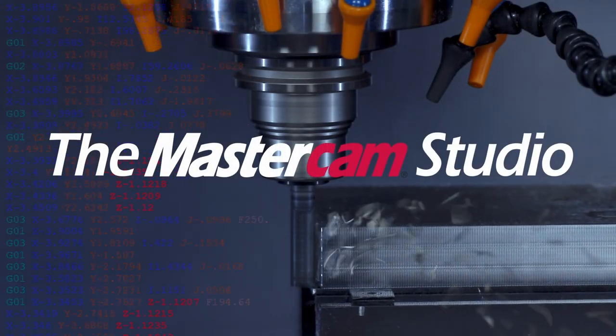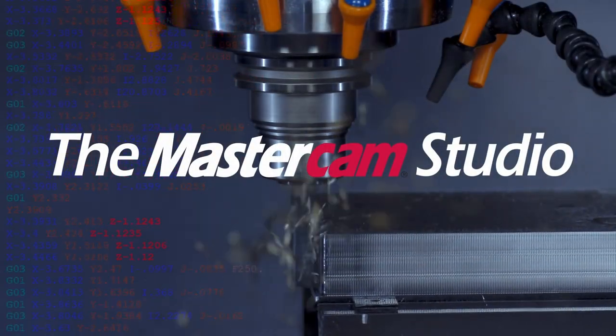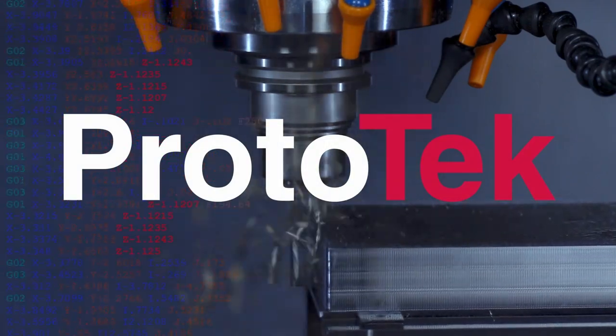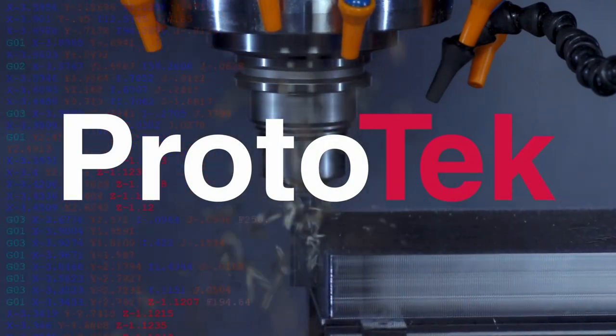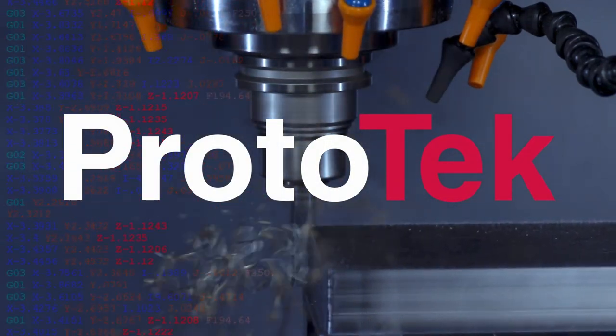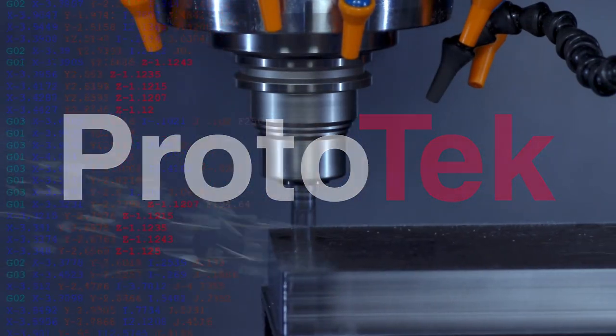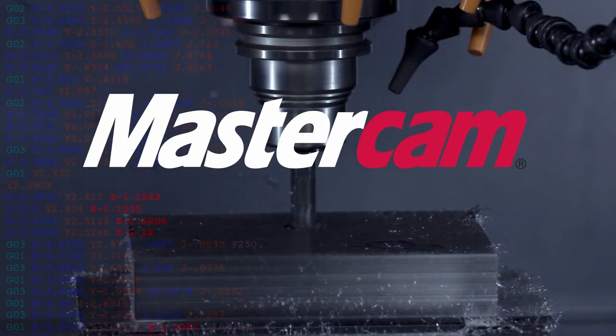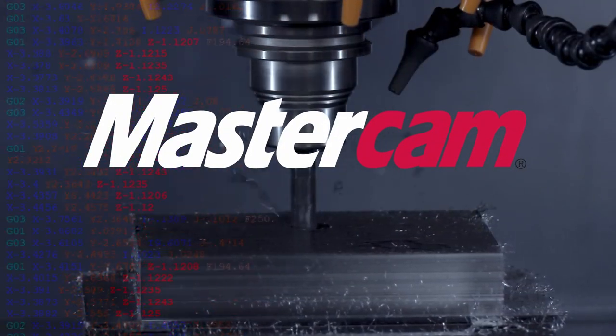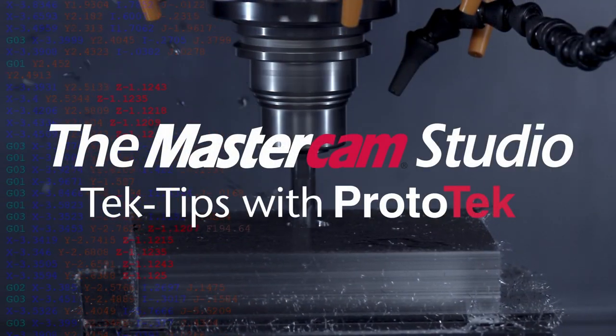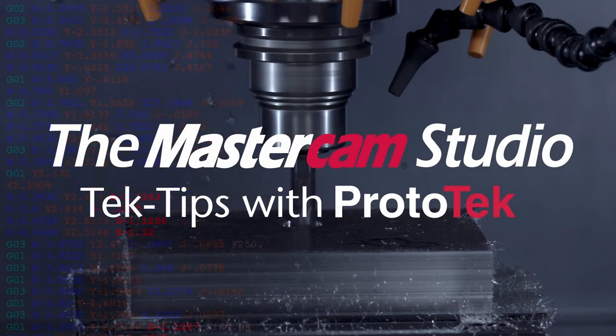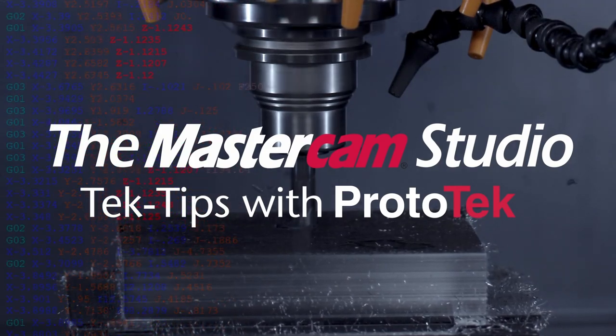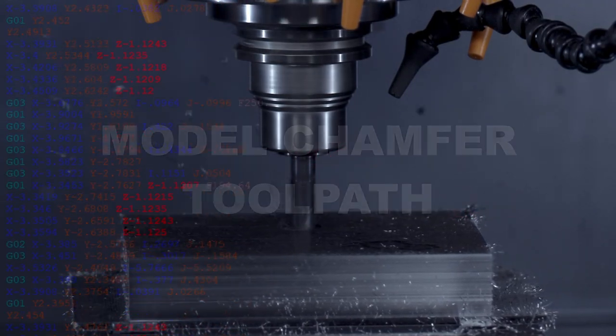Welcome to another installment of the Mastercam Studio at Prototech. This exclusive video series features the exceptional functionality found only within Mastercam, the number one most widely used CAM software in the world. Here's the topic of today's video.